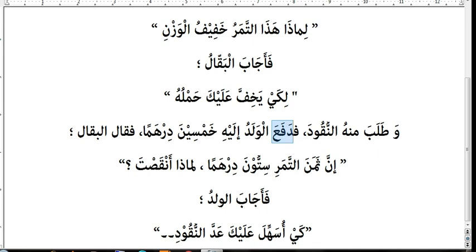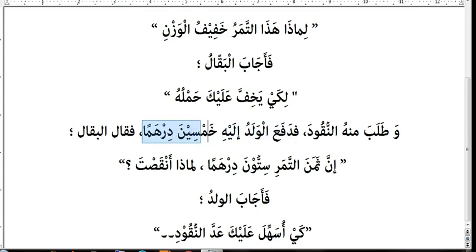Fadafa'a alwaladu — so the boy gave. Dafa'a-yadfa'u means 'giving.' Fadafa'a alwaladu ilaihi — so the boy gave to him, to the shopkeeper — khamsina dirhaman — fifty dirhams, instead of the sixty dirhams he owed.